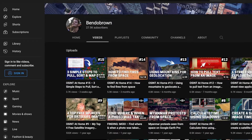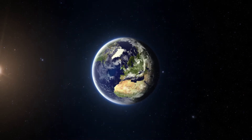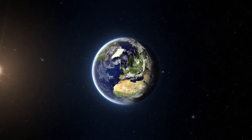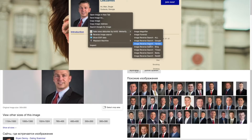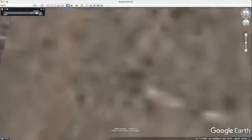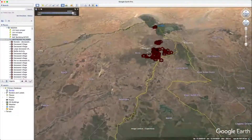Basically, I make tutorials for the web generation so that no matter who you are or where you are in the world, you can learn how to identify, verify and analyze information online.